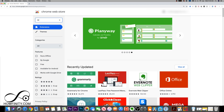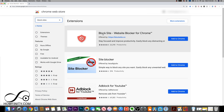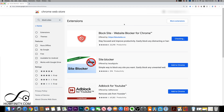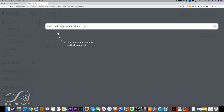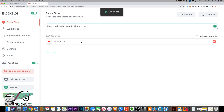There is an extension called Block Sites — go ahead and search for that. This is the one you want to download: Block Sites, Website Blocker for Chrome. Add it to Chrome and press Add Extension. It will then prompt you to add a website to block, so type in www.youtube.com and press the plus sign. YouTube.com on Chrome has now been blocked.